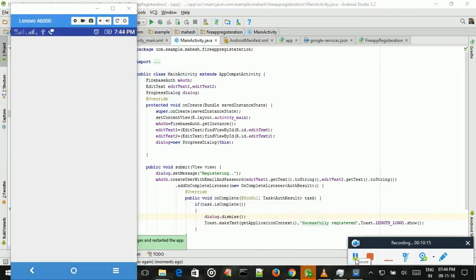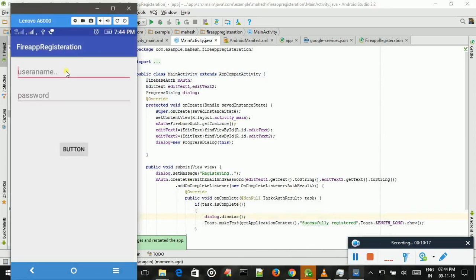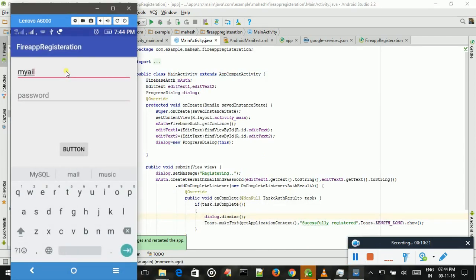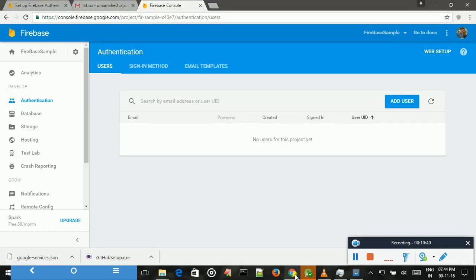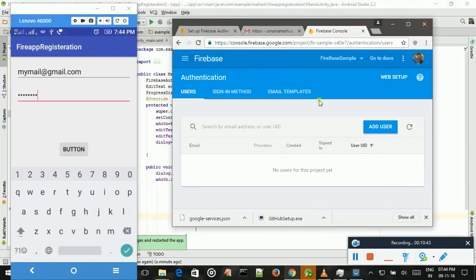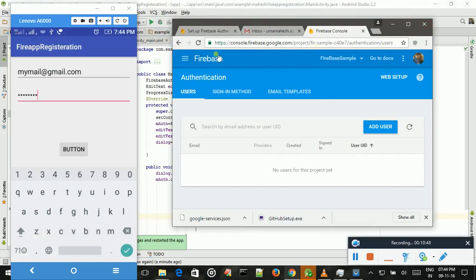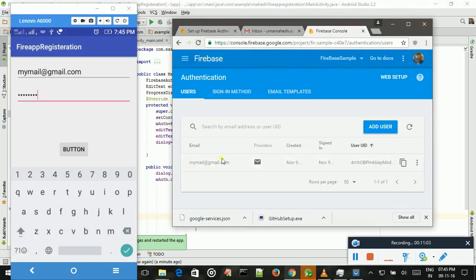The app is launching. I just enter my email, mymail@gmail.com, password is password. And I click button. Successfully registered. I just refresh my page, values are successfully registered.